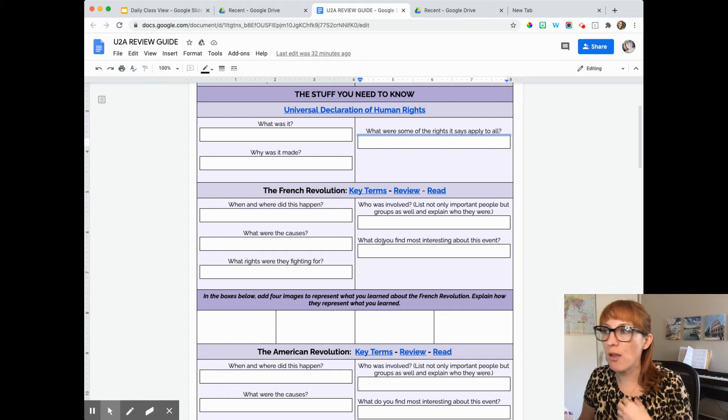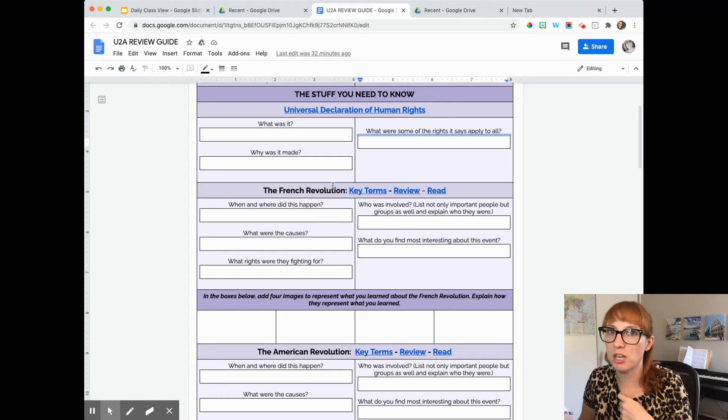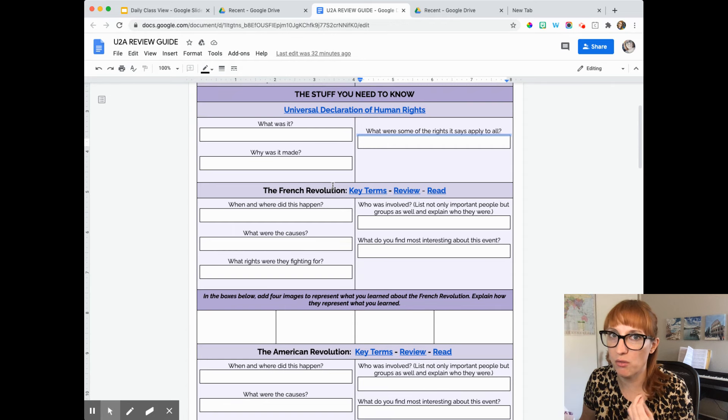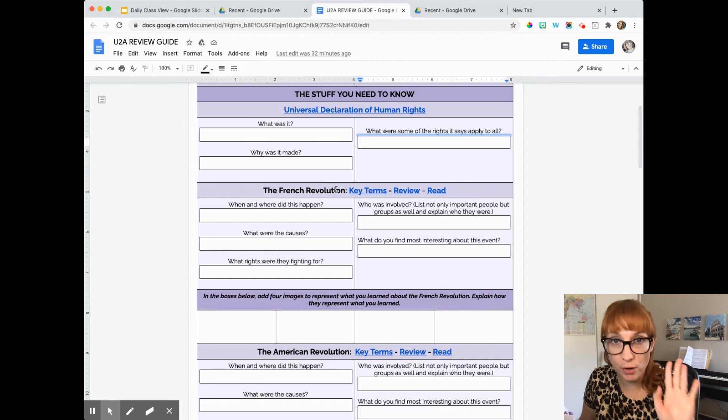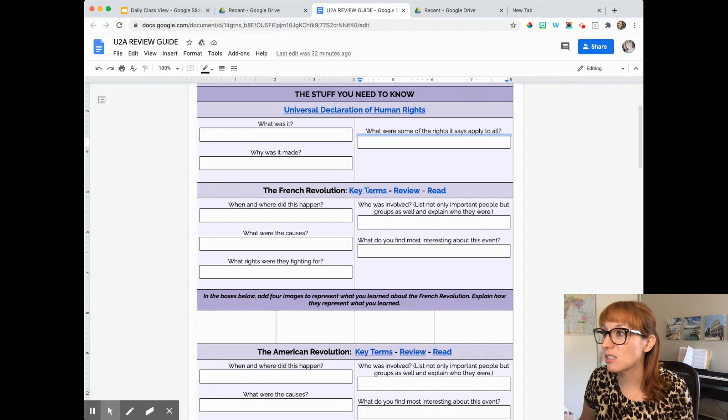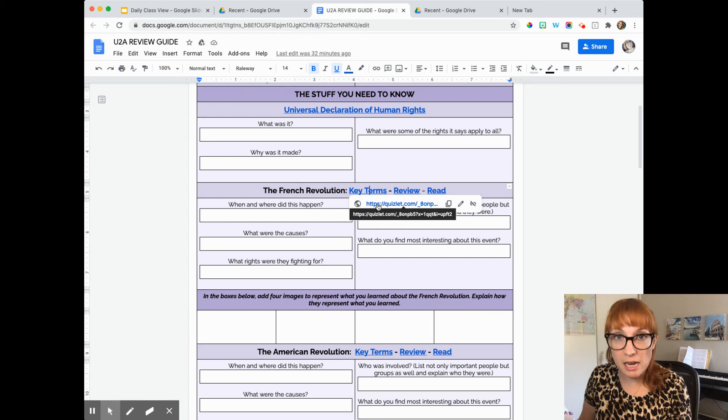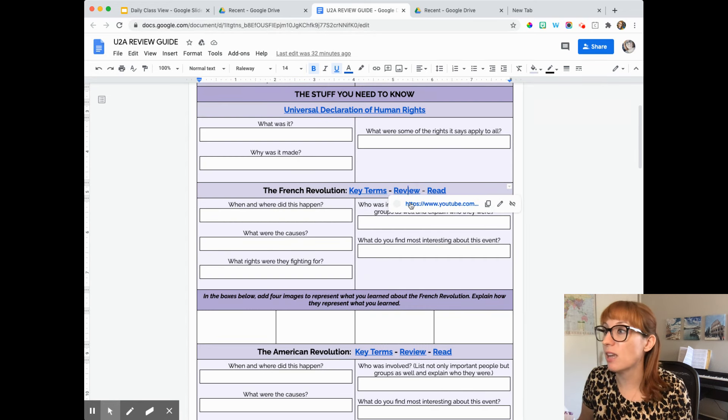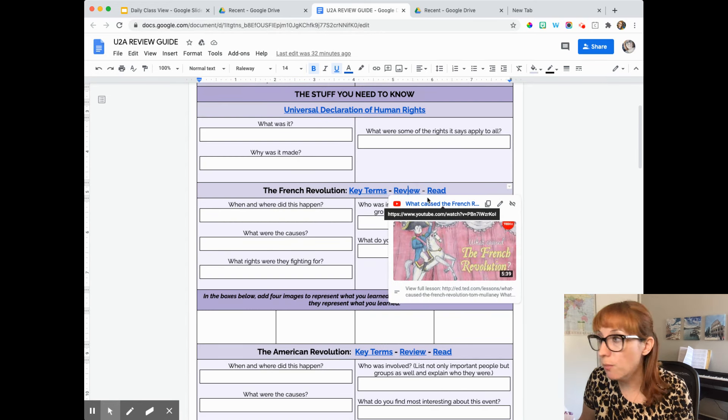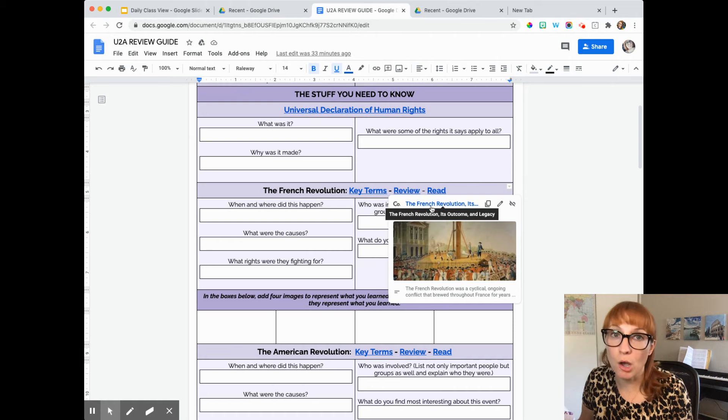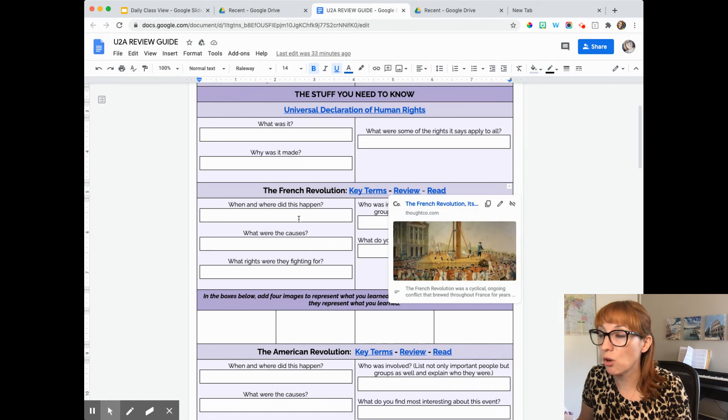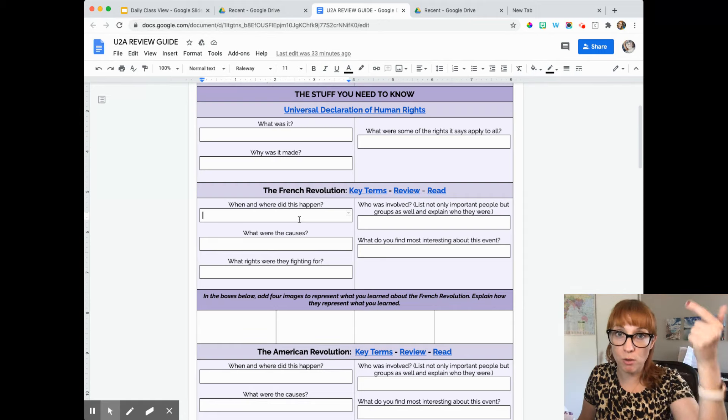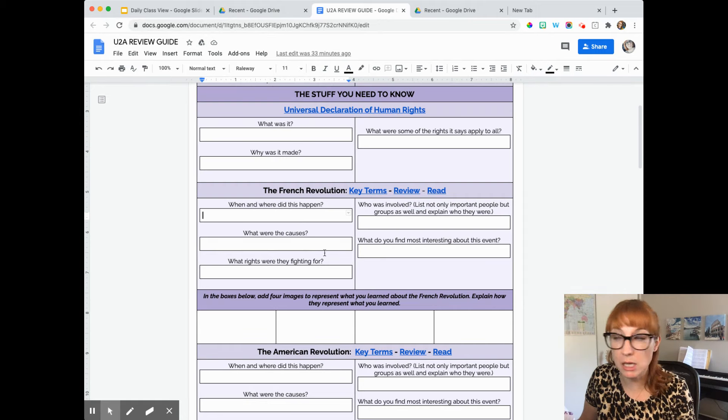Now, if you see the term the French Revolution and you're like, I don't remember this, I don't remember it from our notes, which we've taken a lot of notes and done a lot of work on this. But if you forget, it's okay. There's key terms that relate to this topic. There's a video you can go and review, or there's a reading you can go and look at. But remember, we've done a lot of work on this topic already. So your goal is to try and see what do you recall and remember before using those tools to help you.